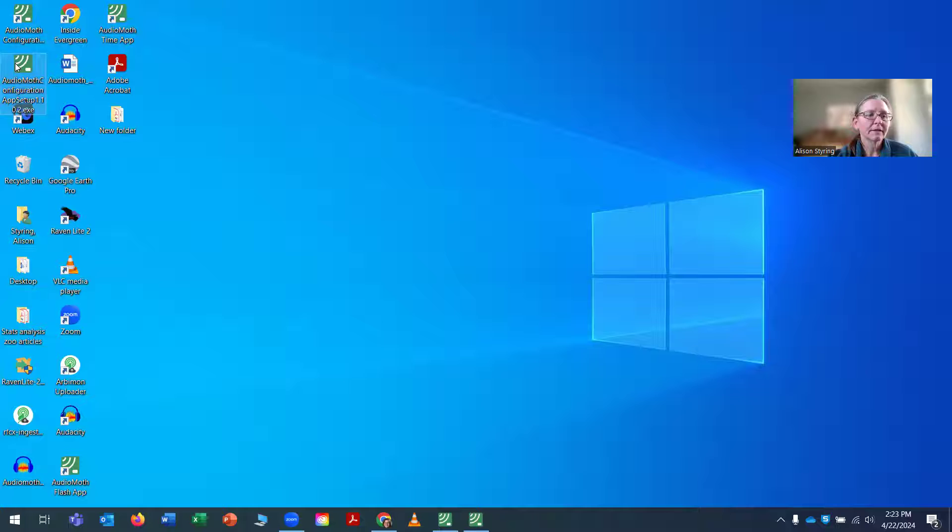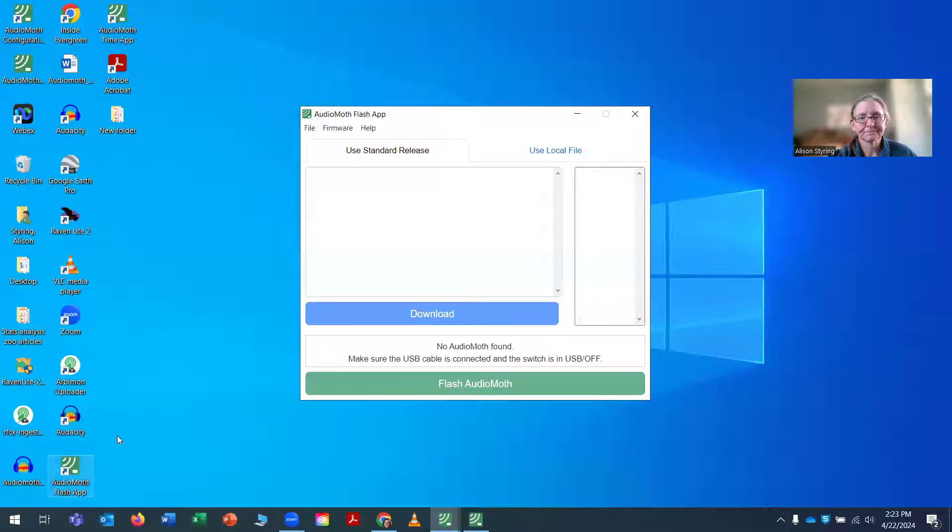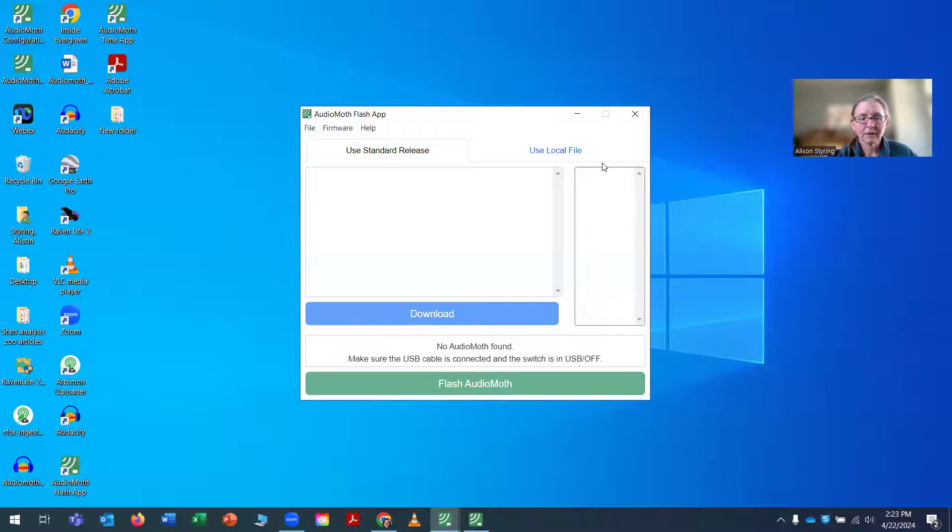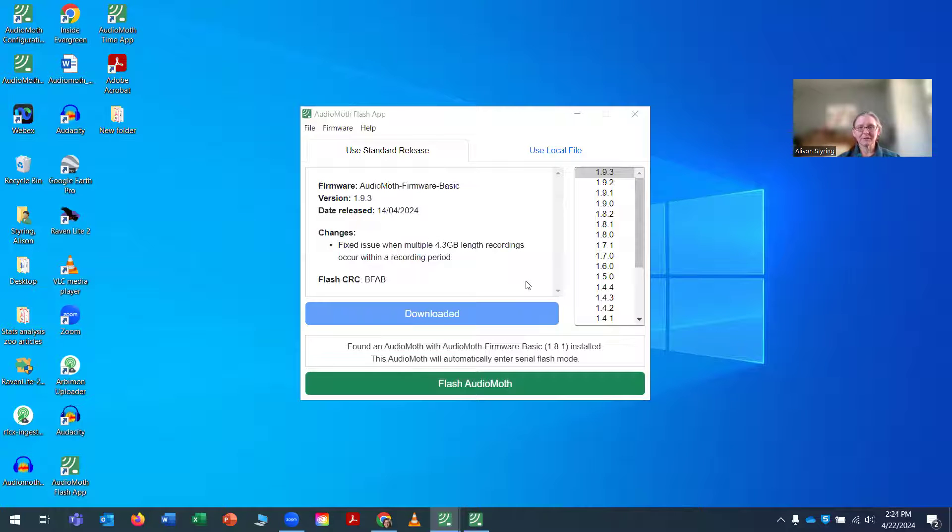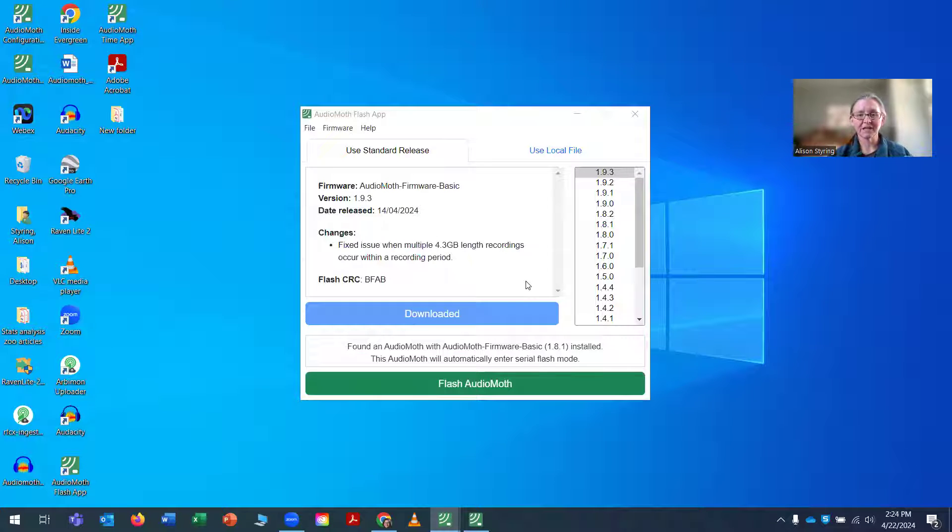Here is our flash app. So first off, I want to make sure that the AudioMoth is being detected by the flash app, and it is.